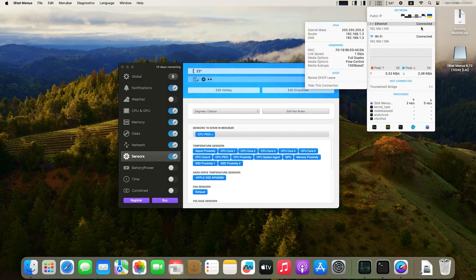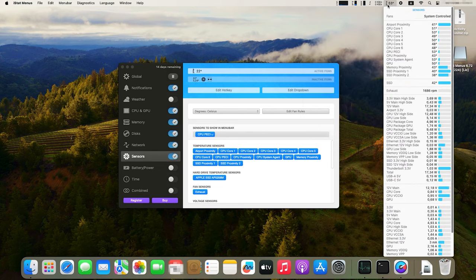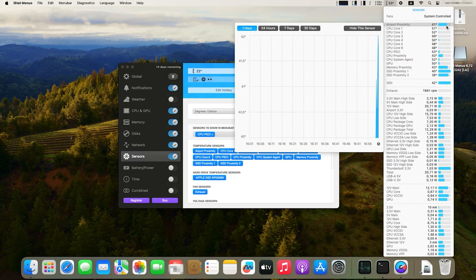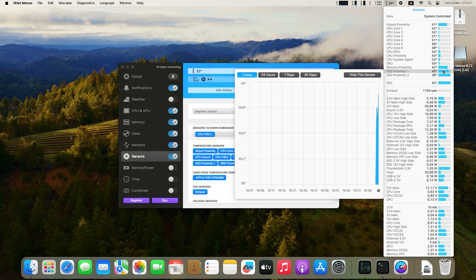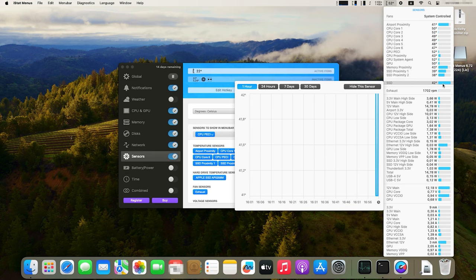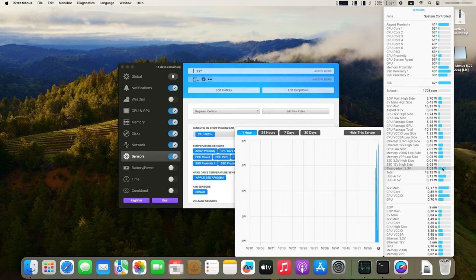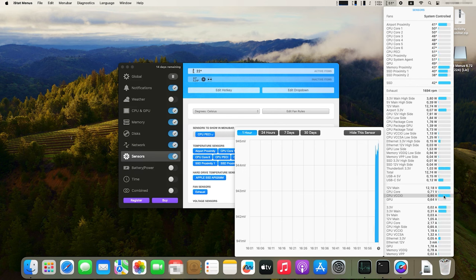iStat Menus displays network activity, including sent and received data. You can see the amount of sent and received bytes, as well as information on every active process using the network connection. It also lets you monitor temperature readings for the central processor, graphics processor, and other components of your Mac. You can view information about fan speed and data from other sensors. The app enables you to configure notifications when certain values are exceeded, for example in case of high CPU load or excessive temperature. It also lets you display information as graphs to visualize various changes over time. iStat Menus is a powerful tool for monitoring your Mac, useful for both ordinary users and technical specialists.